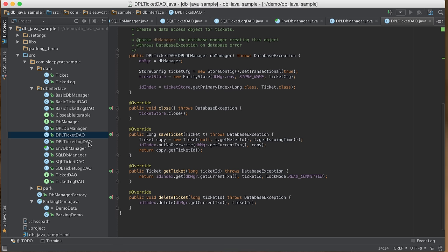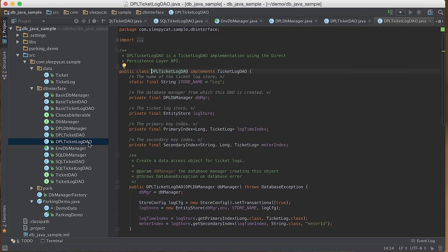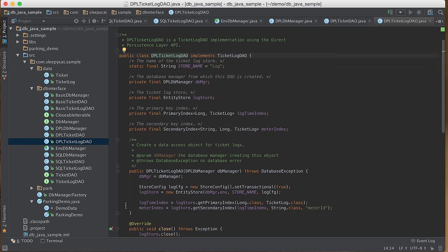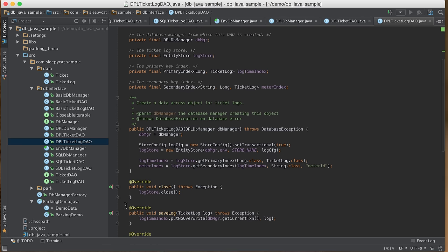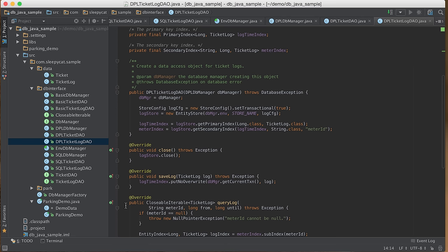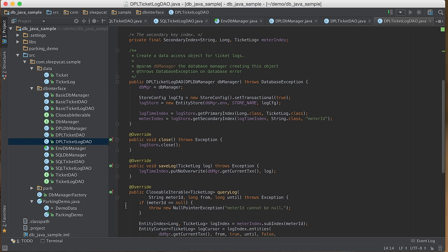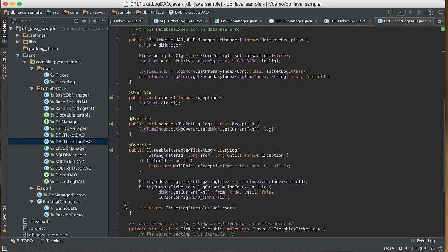The DPLTicketLogDAO is similar. In the constructor, we open the log store, the primary key index logTimeIndex, and the secondary index meterIndex. To save a log message, we use put() on the primary key index. To query log messages, we use the secondary index — first retrieve a subindex where the parking meter ID equals the given ID, then retrieve from the subindex all messages in the given period, and finally convert the cursor object into a ClosableIterable with a helper class.